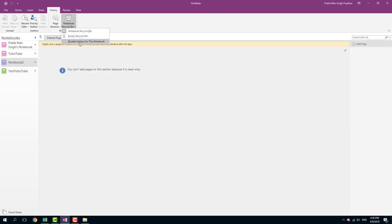You can also choose to disable history for this notebook, which prevents anything from going into the recycle bin. But I suggest not to do that because then if you delete something, it's gone forever.